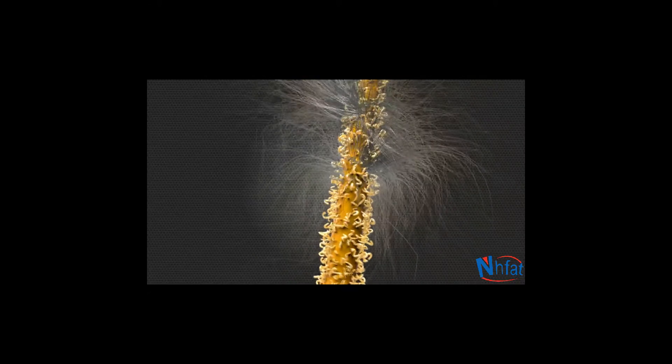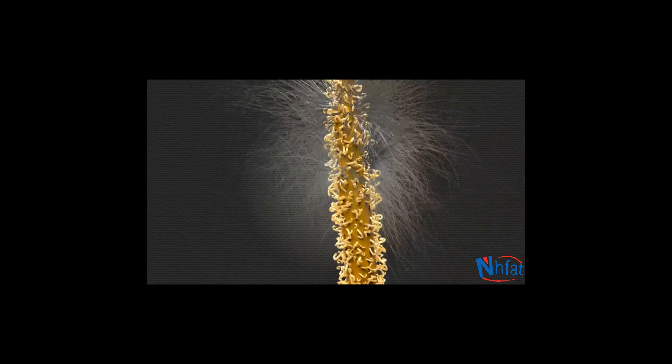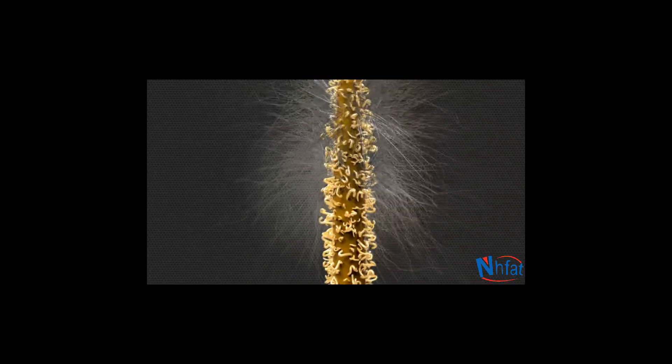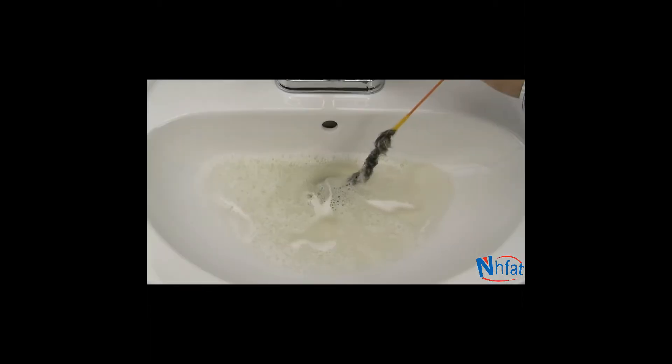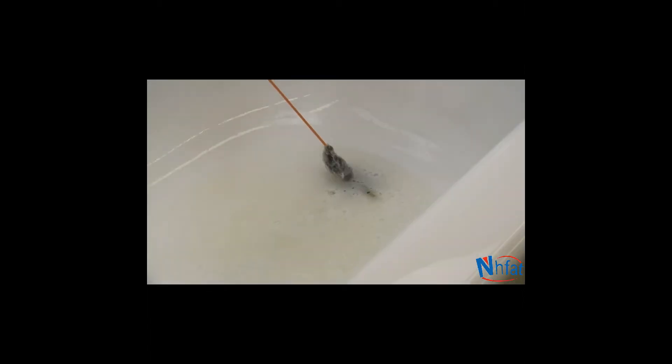rotating hundreds of tiny micro hooks that lock onto tough hair clogs. Just remove the clog and your sink or shower will be running like new again.